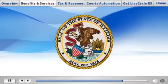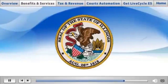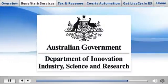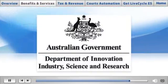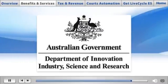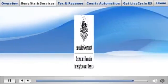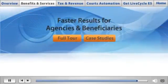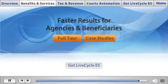It's making a big difference for the Department of Human Services in the state of Illinois and Australia's Department of Innovation, Industry, Science and Research. Take the full tour to find out how LiveCycle ES can save your agency time and money.